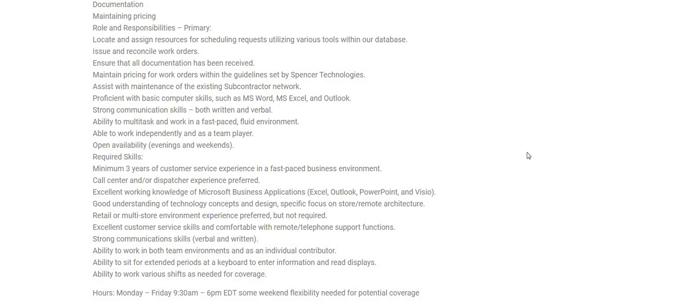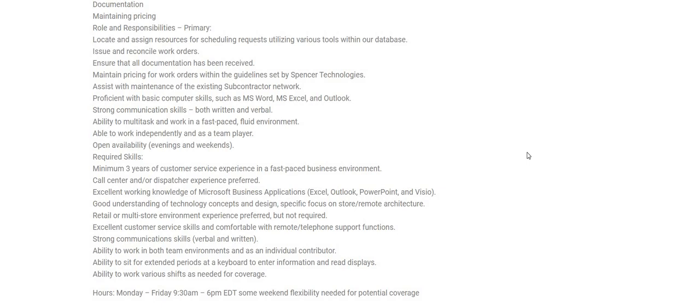For this one, the required skills are as follows: minimum of three years of customer service experience in a fast-paced business environment. Call center and/or dispatcher experience preferred. Excellent working knowledge of Microsoft business apps: Excel, Outlook, PowerPoint, and Visio. Good understanding of technology concepts and design, specific focus on store, remote architecture, retail, or multi-store environment experience preferred, however that is not required.